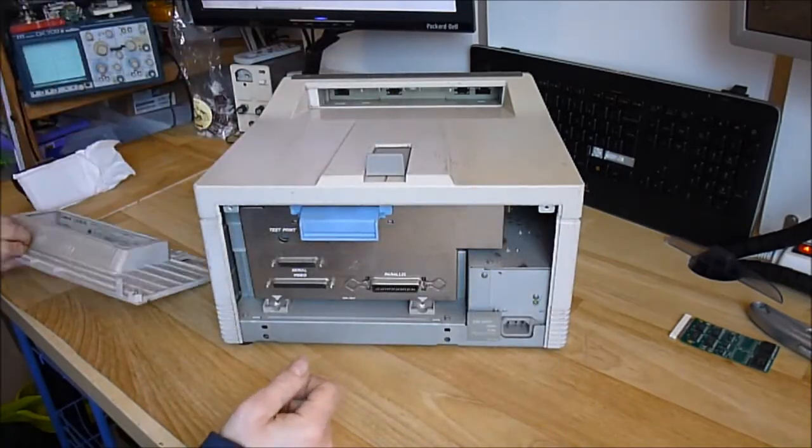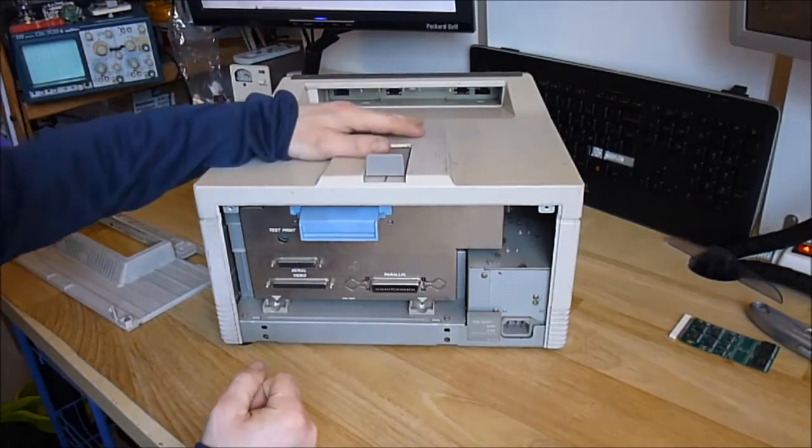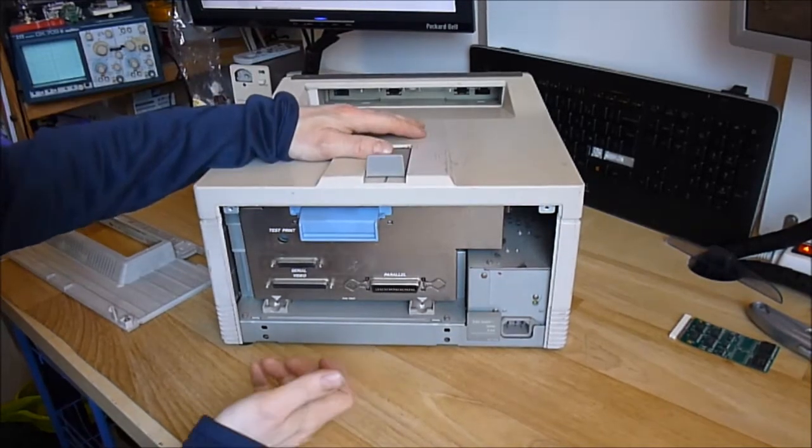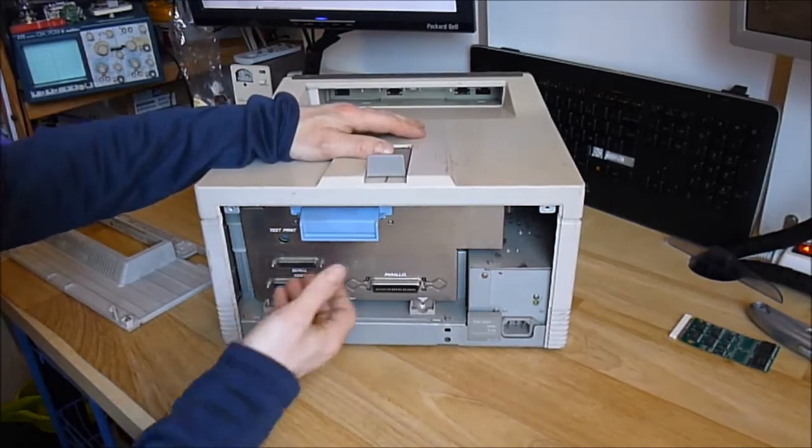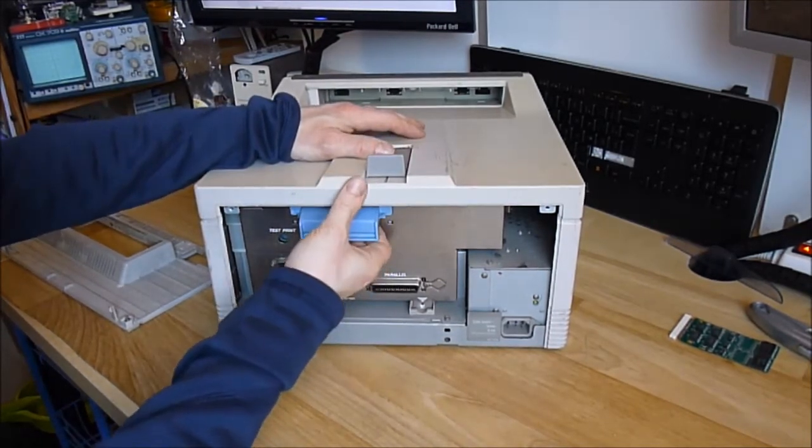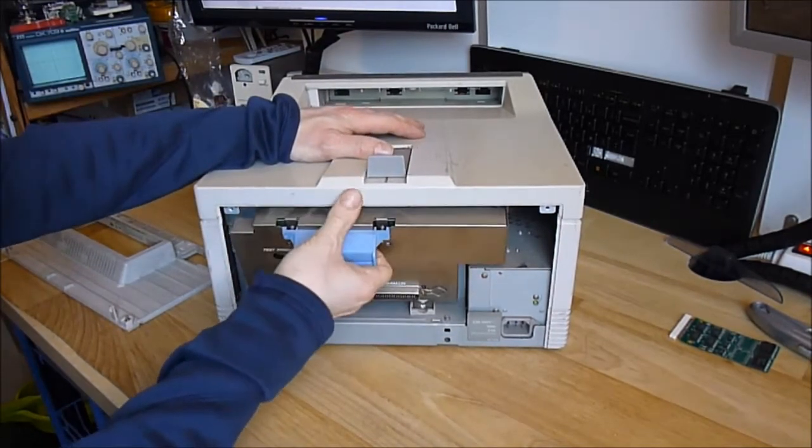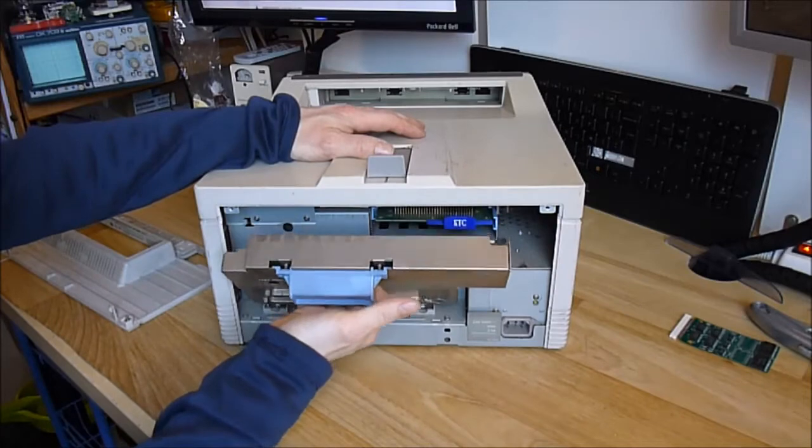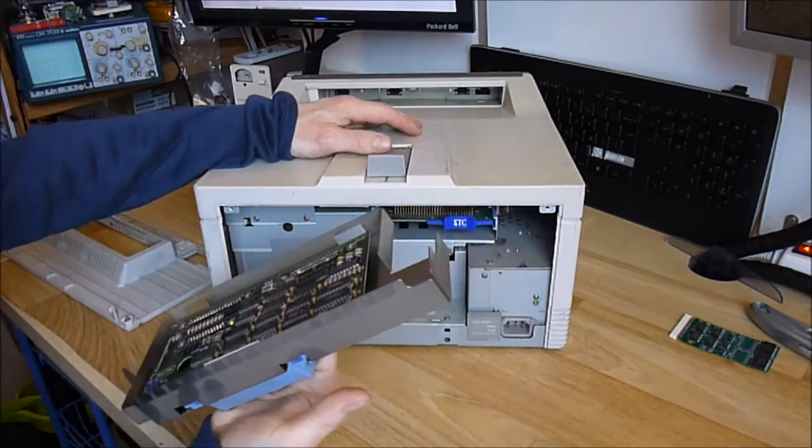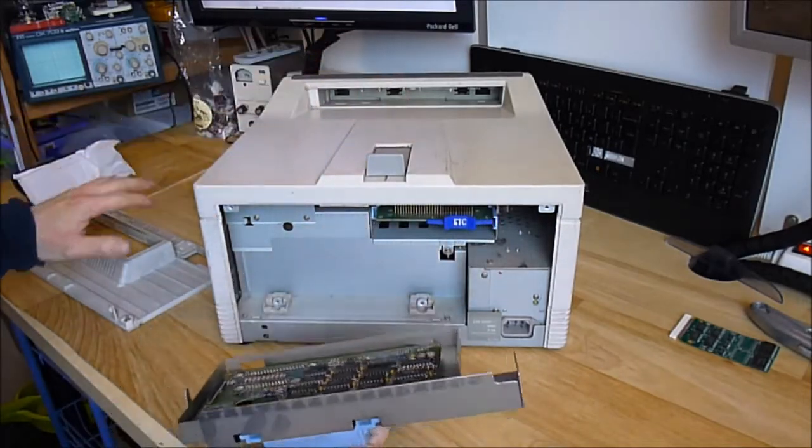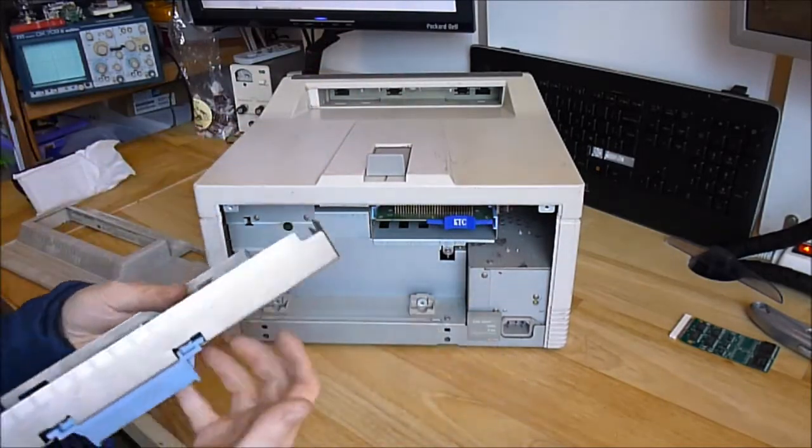So this part is interesting because you can pull this here. It is a user accessible part it seems.